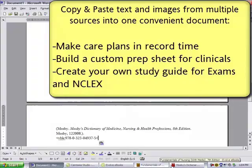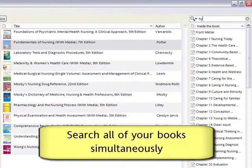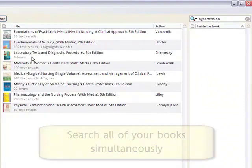Even more powerful than being able to search a single textbook is to be able to search all of your textbooks at the same time. Let's see how that works. Why don't we do a search for hypertension again? When you search across your entire library, Evolve Select eBooks will tell you how much information each one of your books has on your search topic. Let's see what we can learn about hypertension in a pediatric client.